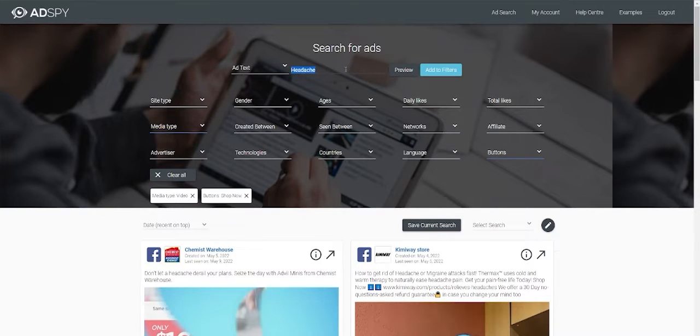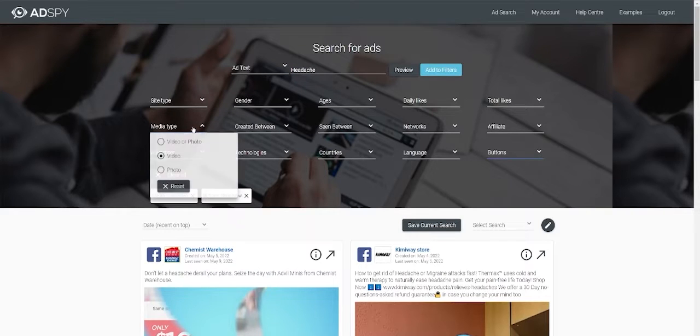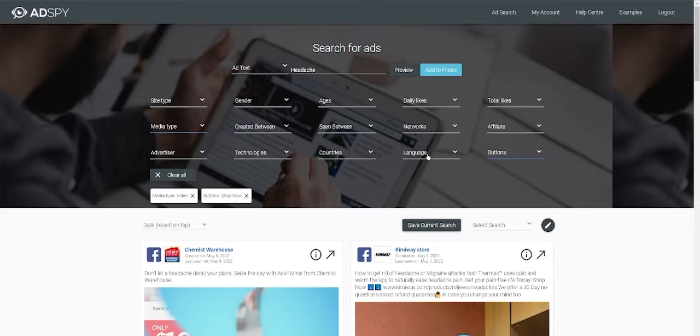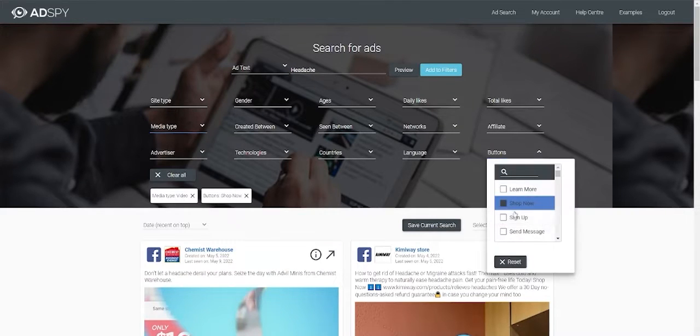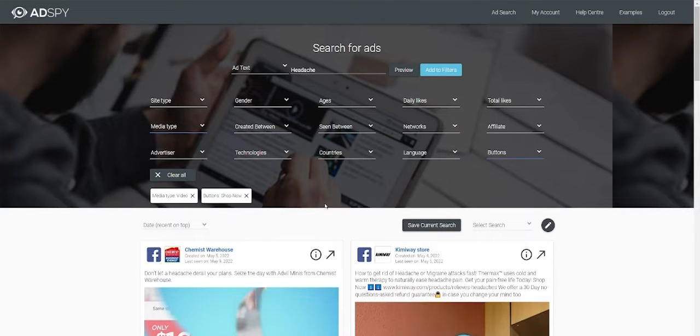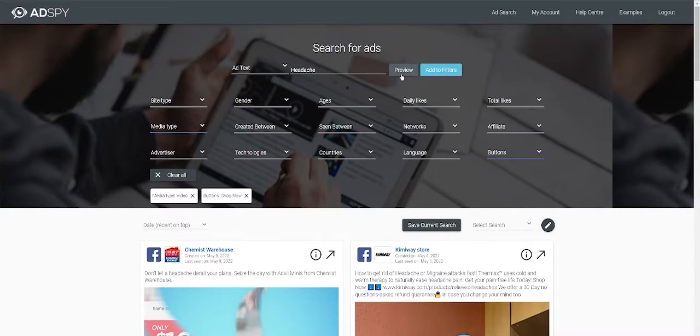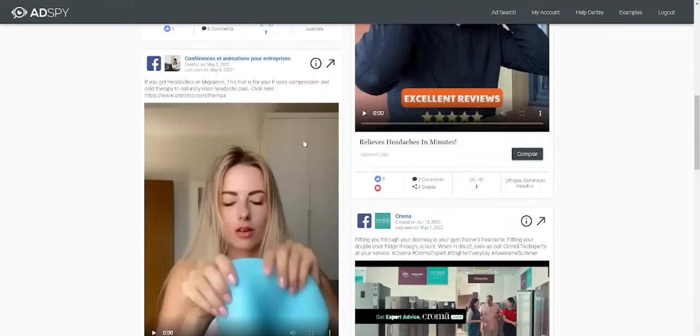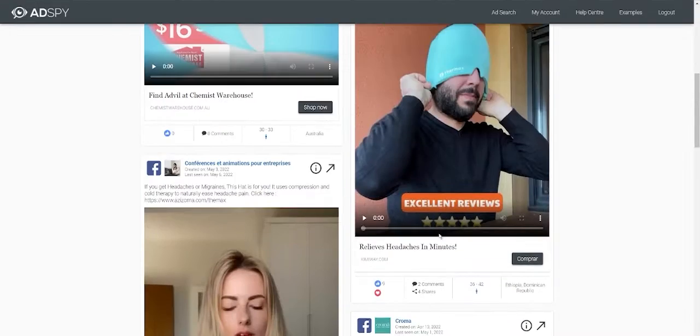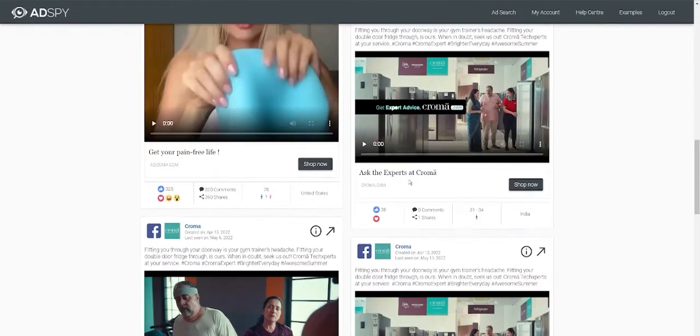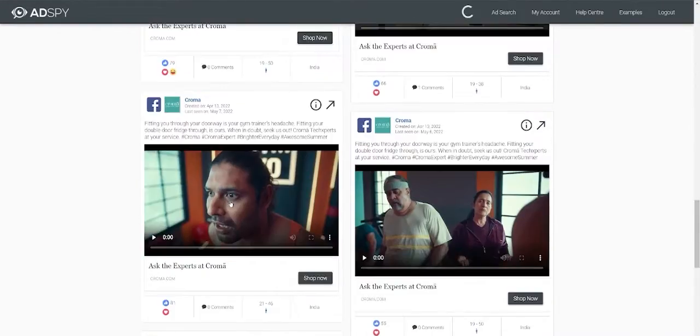Let's type Headache for example. My filters are always media type is video, buttons is shop now, and that's it. Type Headache, click Preview and you see here you have a few of the campaigns.